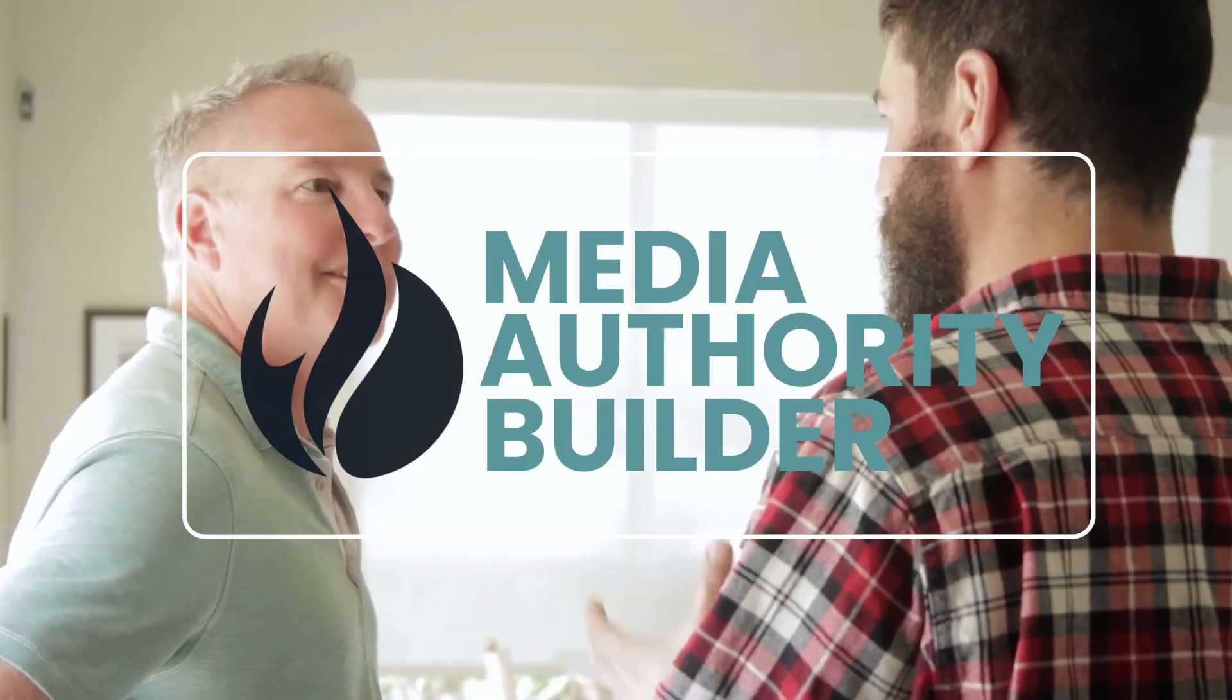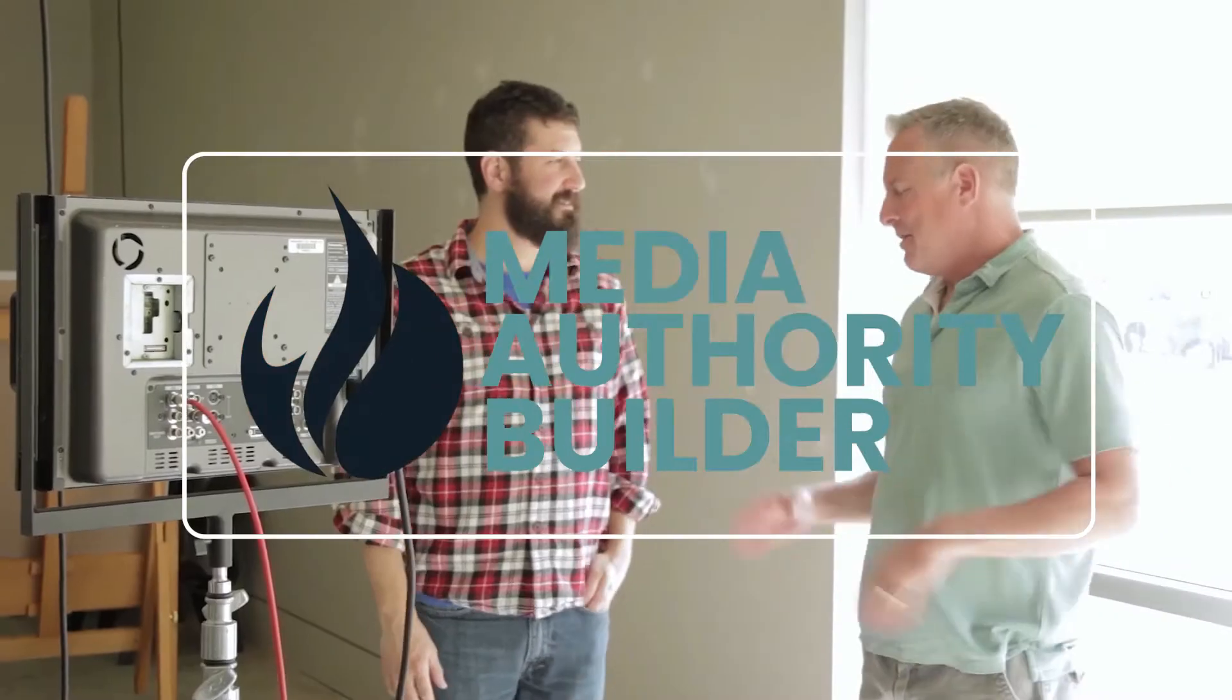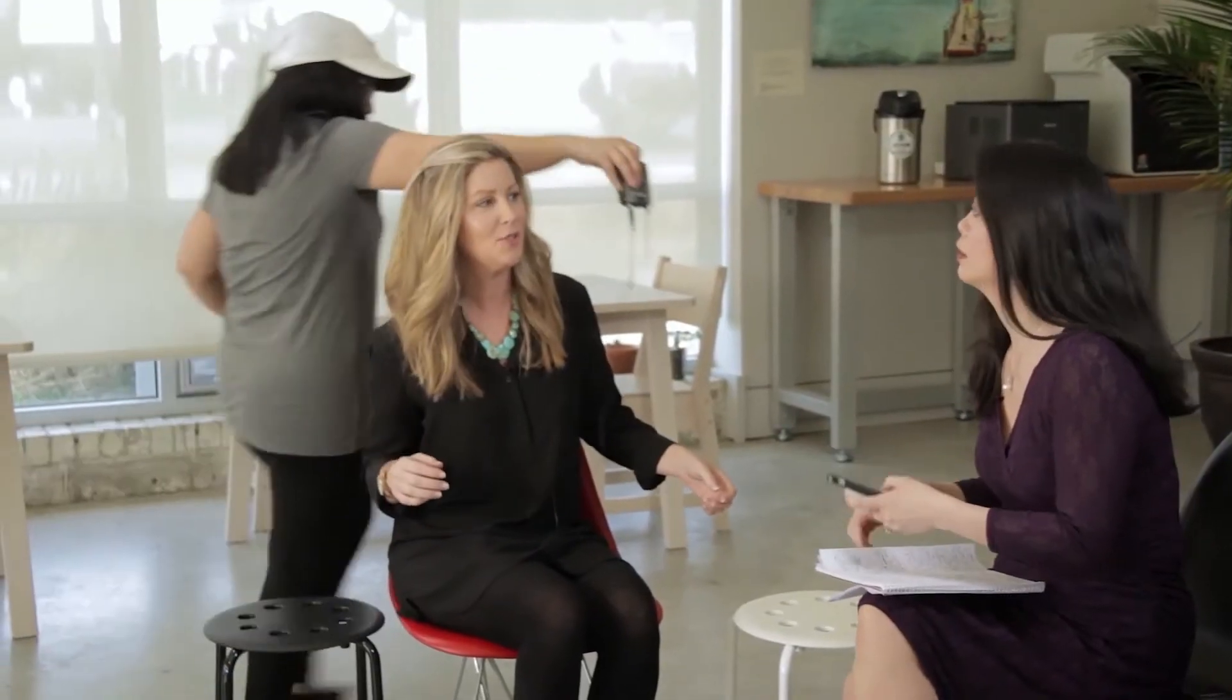I'm Cheryl Tan with Cheryl Tan Media. We help startups to Fortune 500 companies build their media authority and communicate better on video.